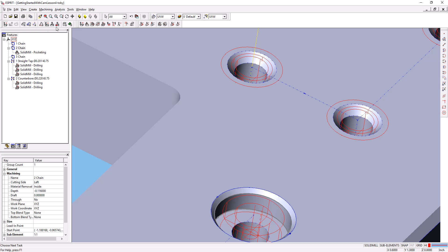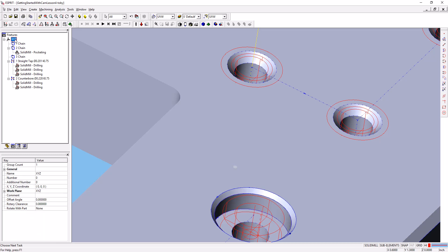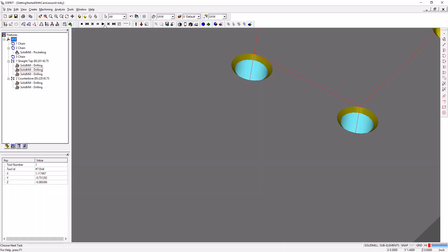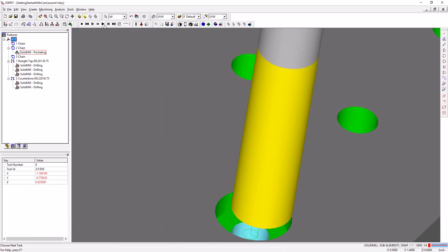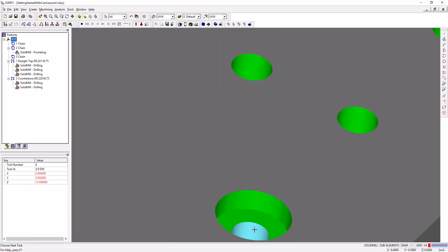Now let's simulate our part. If we have only this selected and we simulate, it will only simulate that operation. So I'm going to select everything and press play. It'll run the simulation. We don't see much of it if we're zoomed in like this, except it made that counterbore for us. That's great.